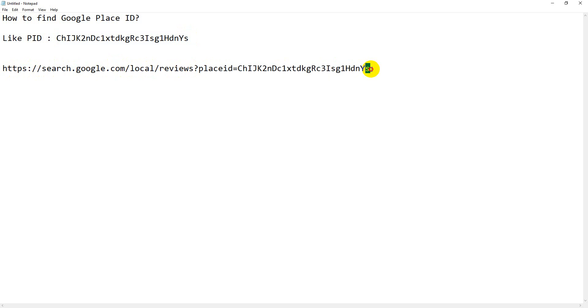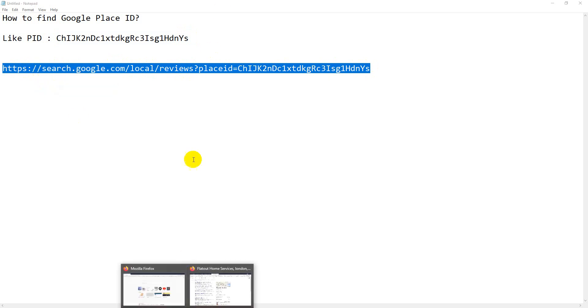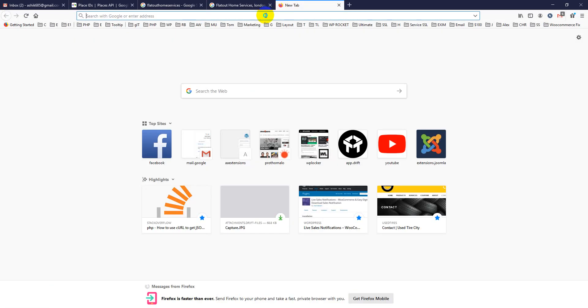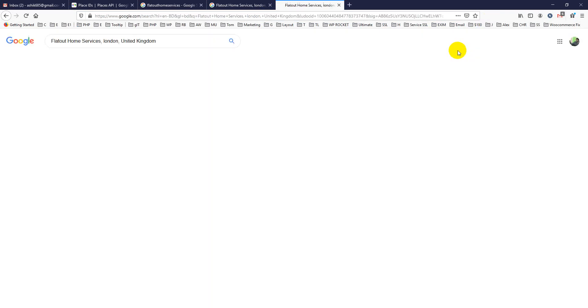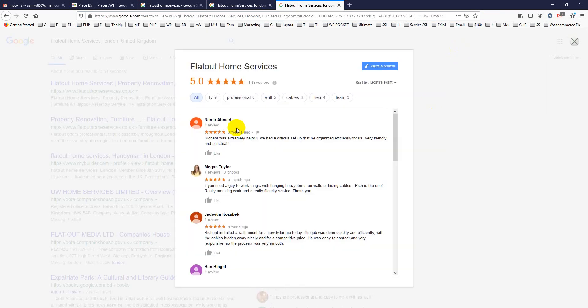I will get all the reviews here. If you check this, you will see it is working—it's showing up all the reviews. So this is how you can find out a Place ID.